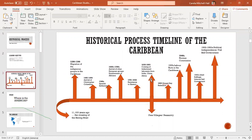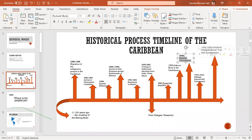The unemployment rate was high, people had no form of political rights, and especially people of African descent could not vote. Therefore there were major riots — in Barbados, Jamaica, Antigua, St. Vincent, Trinidad — riots all over the Caribbean. Britain began asking what was going on in the Caribbean and why there were all these riots during the 1930s.